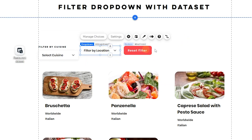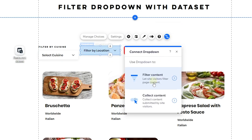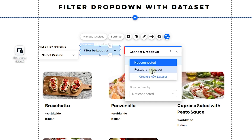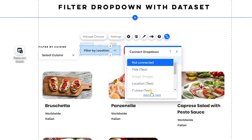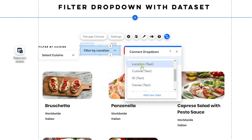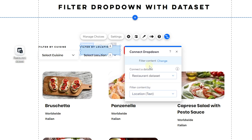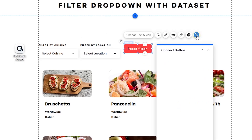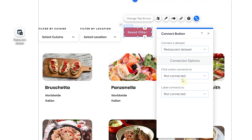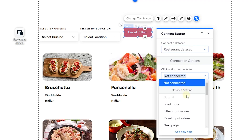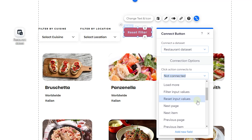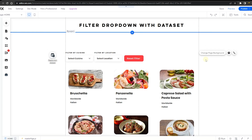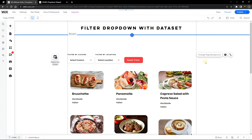Do the same for the location dropdown: click Filter Content, select the data set, then select the location field. Finally, for the reset button, click Connect to Data, go to the Click Action section, connect it to the data set, and select 'Reset Input Values'.